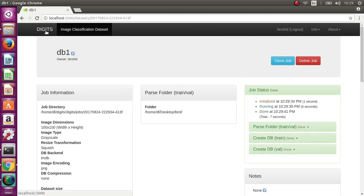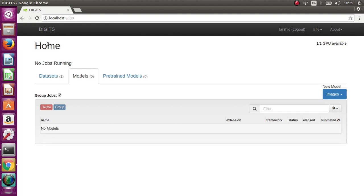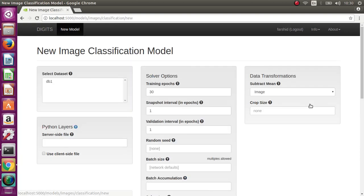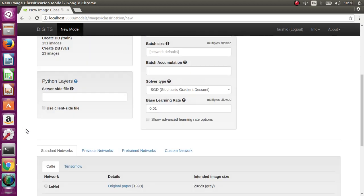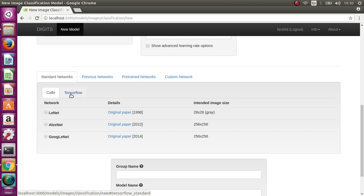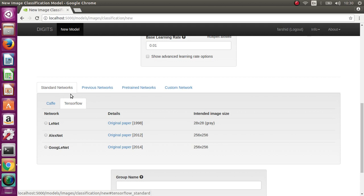Now we go to the model. From the new model, select classification. We select the dataset, and here you see TensorFlow. In DIGITS version 6, you have TensorFlow in this area.